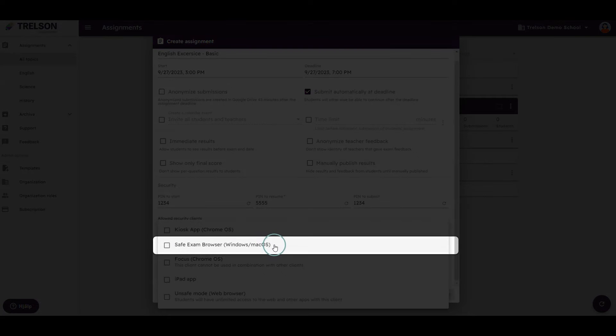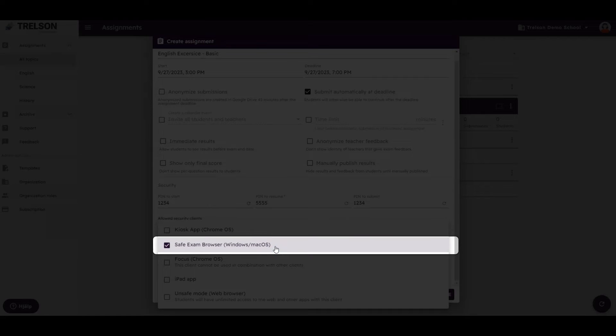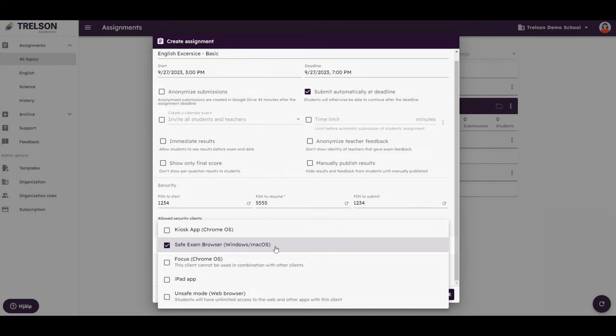If students are using a PC or a Mac, you can use the SafeExam browser. It locks down students' devices and limits their access during the assignment in a similar manner to the Kiosk.